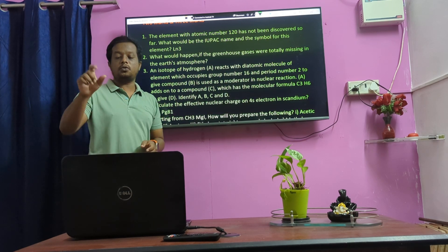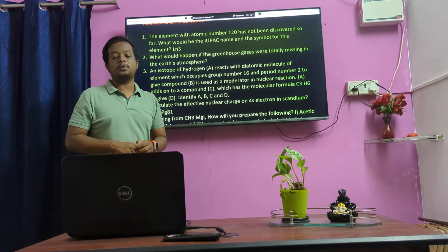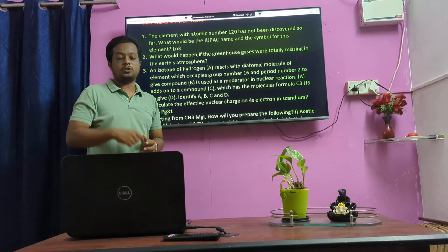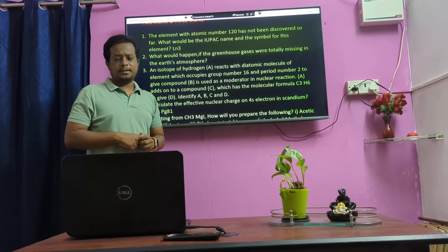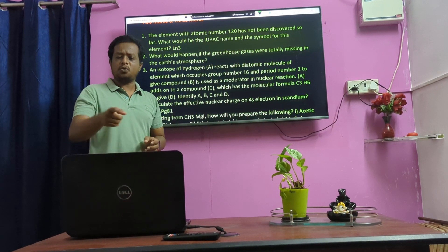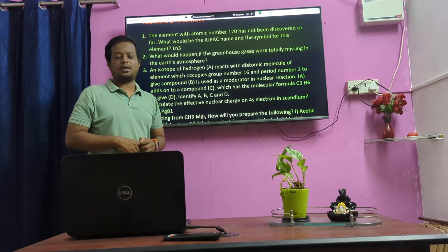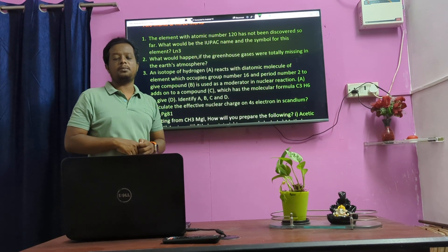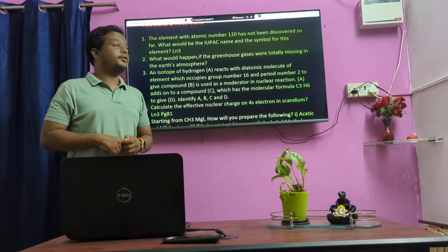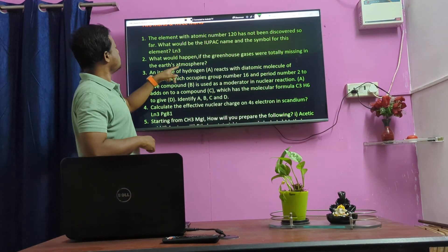What would happen if greenhouse gas is totally missing in the Earth's atmosphere? — Lesson number 2. This is mostly the 15th lesson. Greenhouse gas is the 15th lesson.